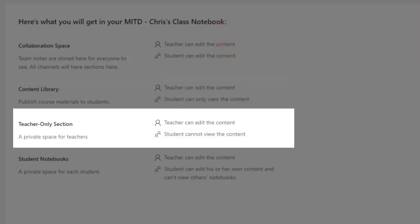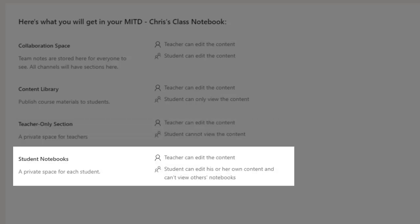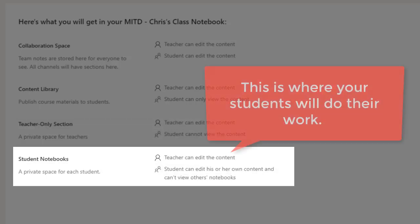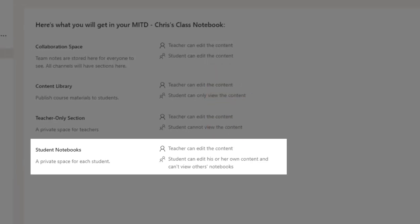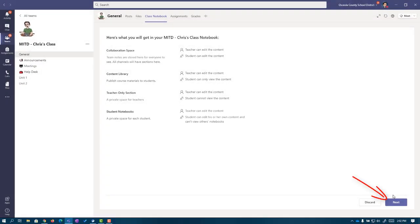The next section is called a Teacher Only section. This part's not even visible to your students. It's a private space for you and your content. And finally, we have the student notebooks. This is a private space for each student. You can see it and you can edit, but it's only visible to the student in question to whom it's assigned. So let's go ahead and set some of these things up.